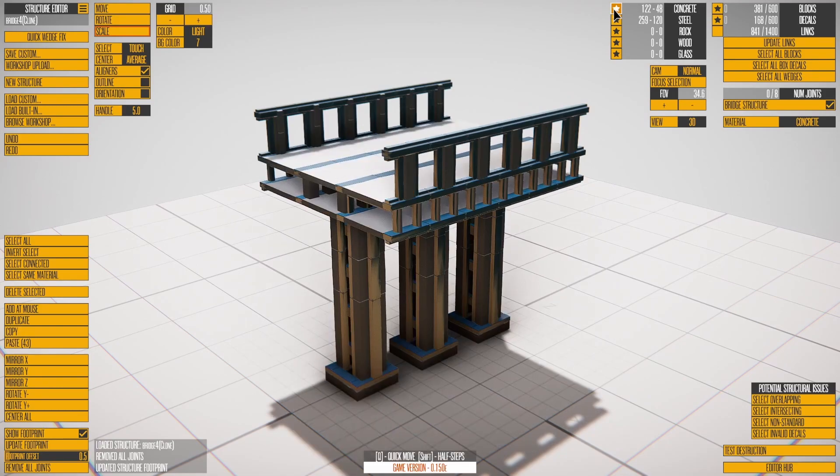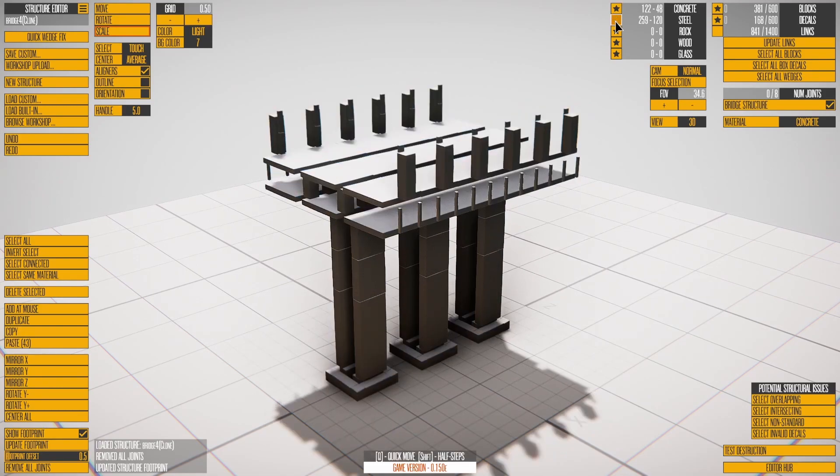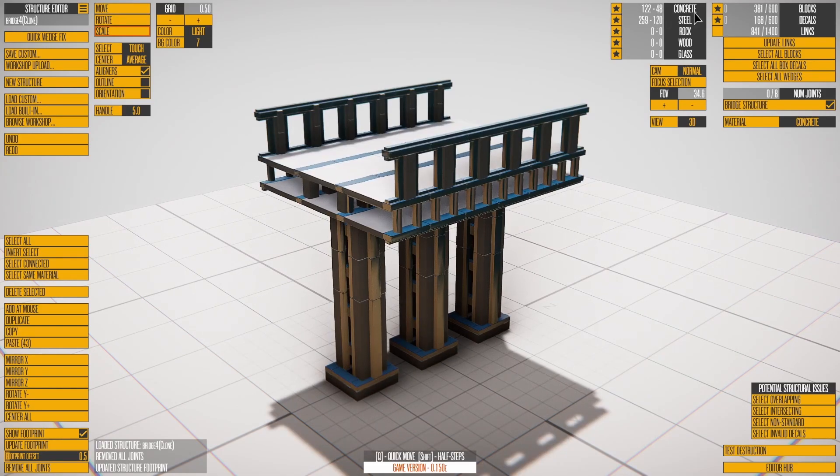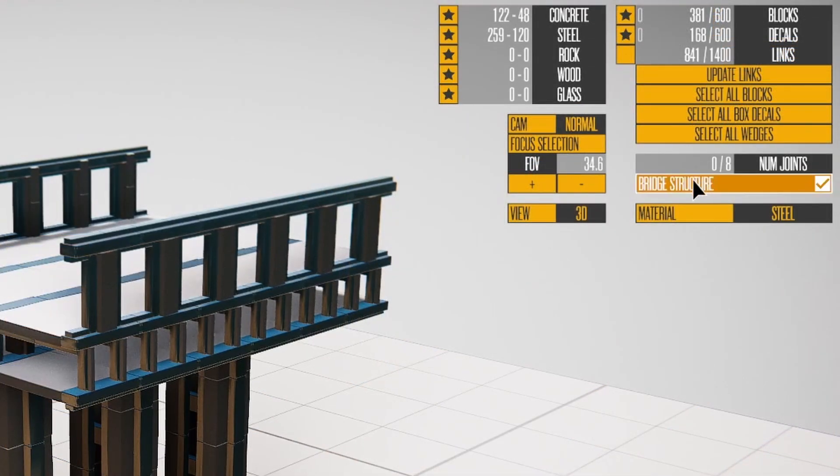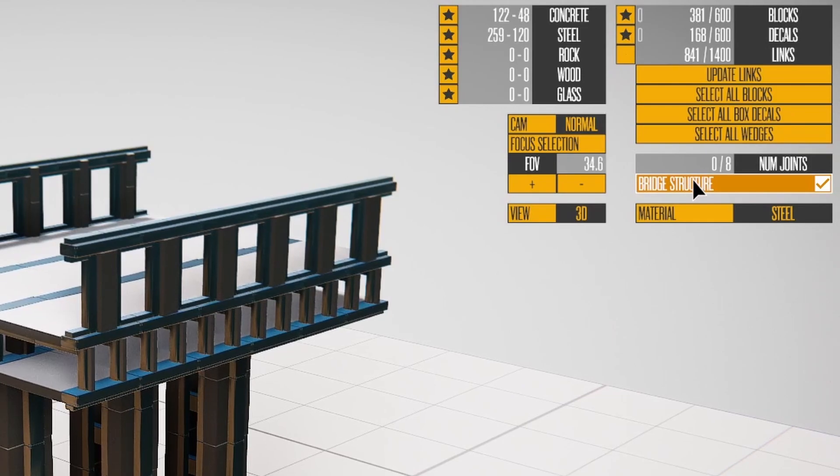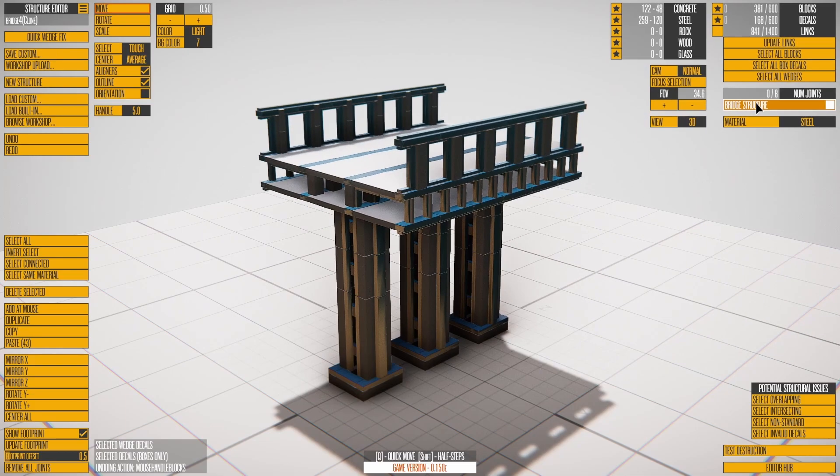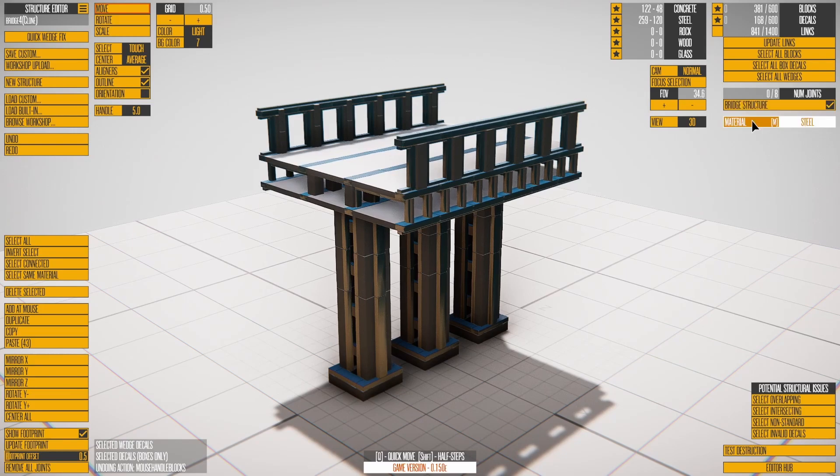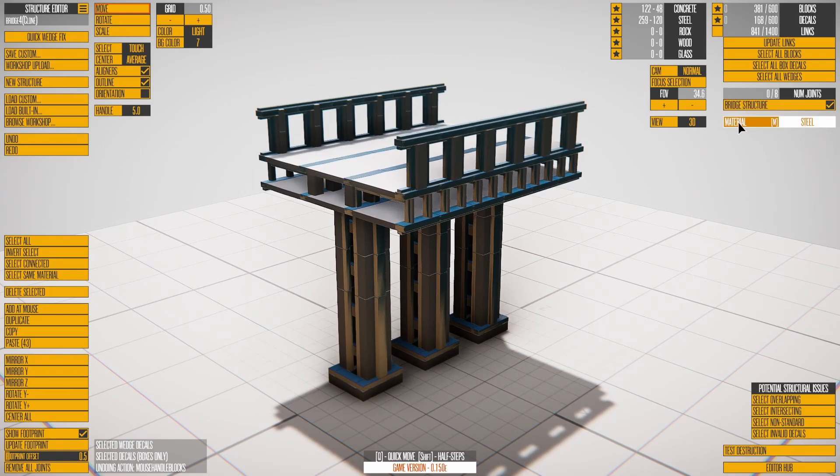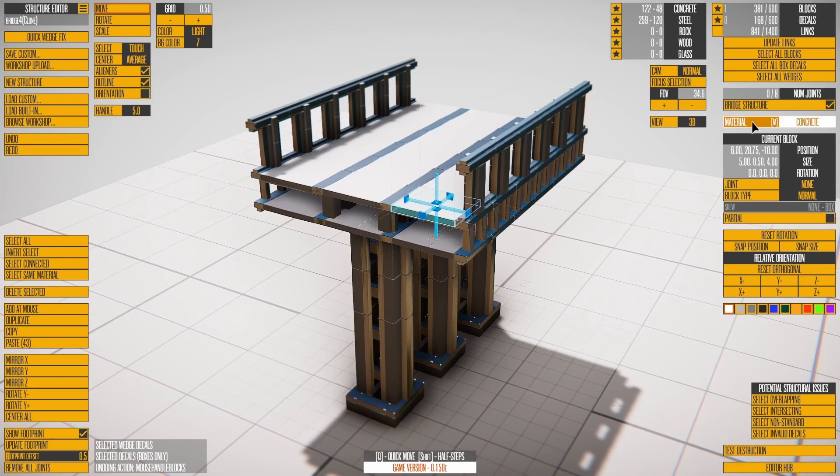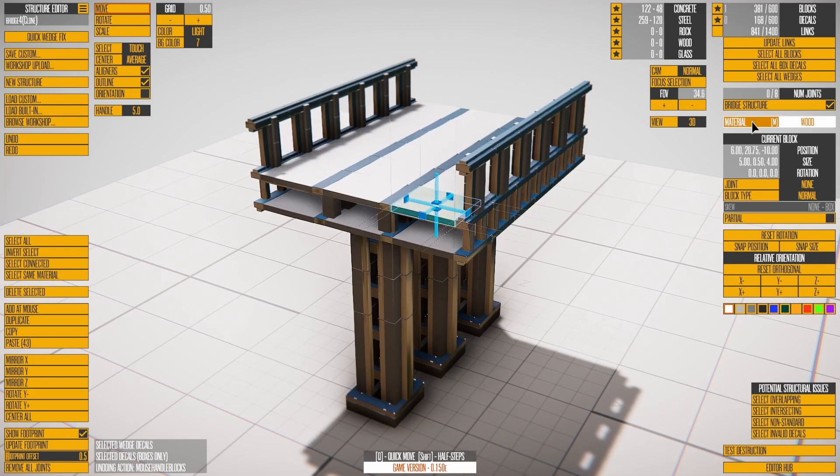Each material type can have their rendering disabled. The Bridge checkbox changes a couple things. The structure collapses less often, blocks fully under the ground are removed before gameplay starts, and destruction objectives are easier to complete.